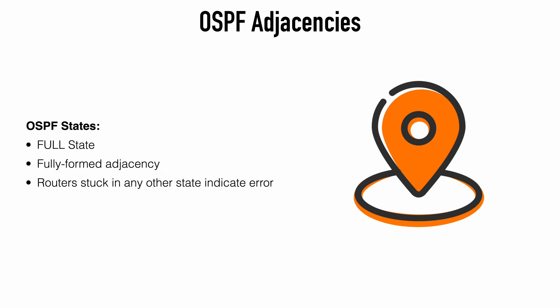And finally, we have the full state where routers have formed a full adjacency with each other. Once all of the LSAs are exchanged between the peers and everything is acknowledged, then our databases are synchronized and this is the state that we want to see. If we see a router stuck in any other state, this is an indication that we're having trouble forming a full adjacency.